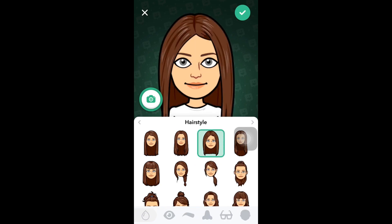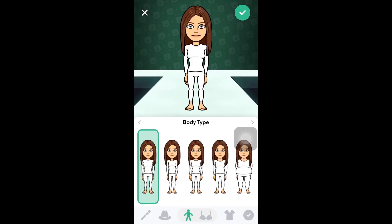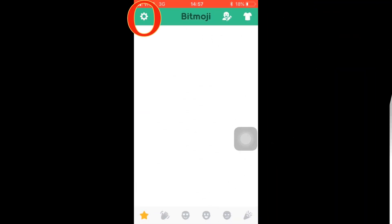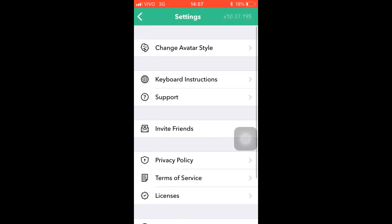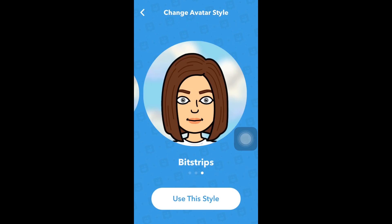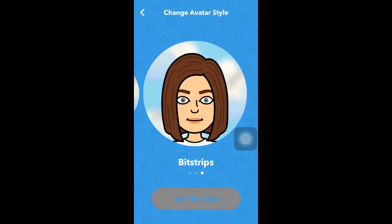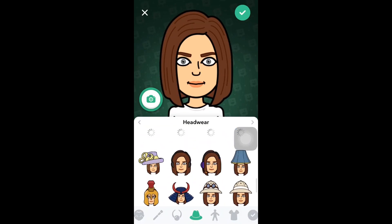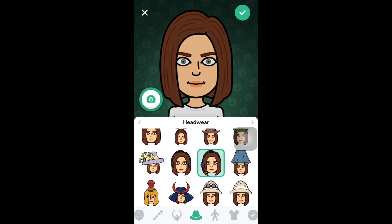After downloading it, open your Bitmoji and sign up. It's necessary to put your birthday, your first name, last name, and email address. Then set up a password so if you need to log back in again, you have it.